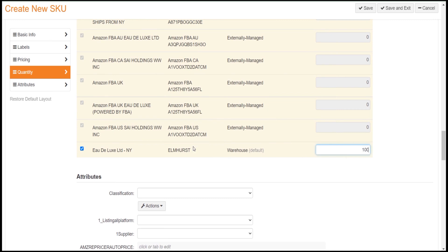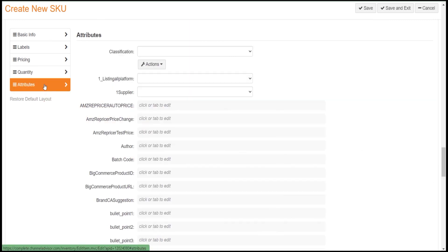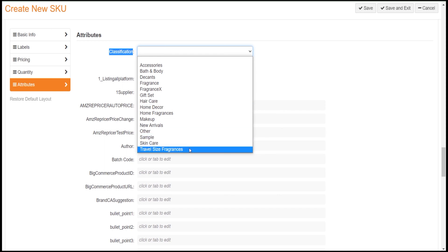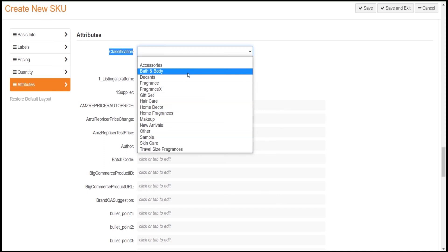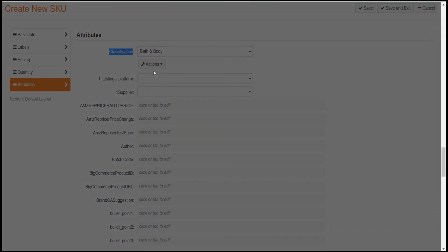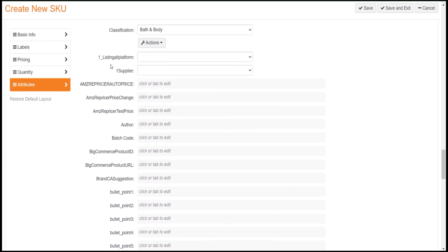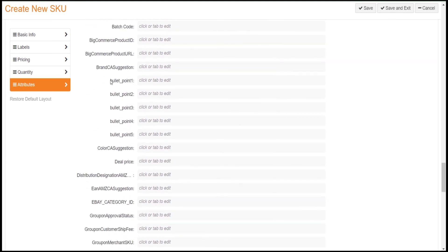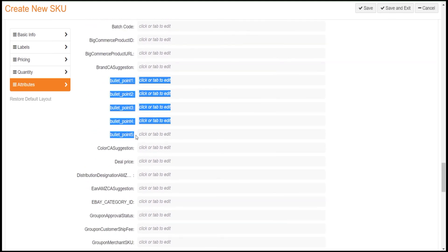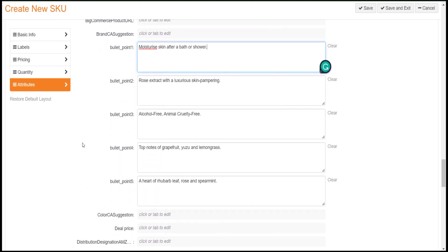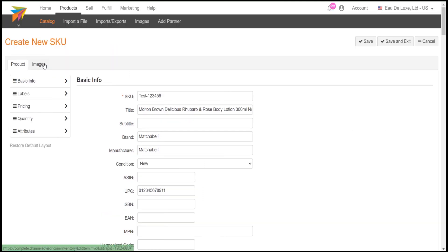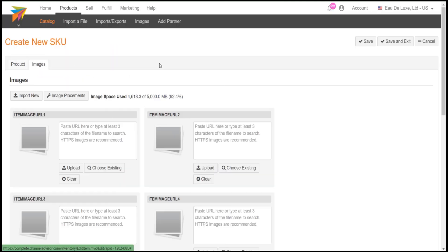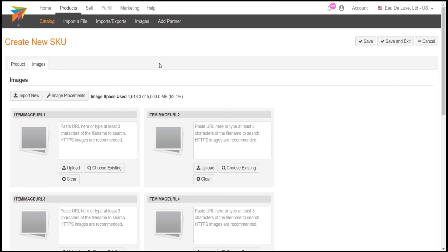And at last click on the Attribute tab to fill up the required attributes like Classification, Actions, Bullet Points, etc. Now click on Images and upload your product images here.